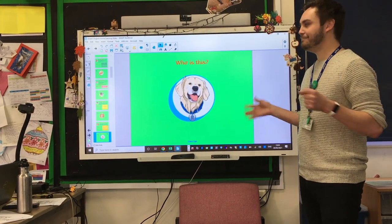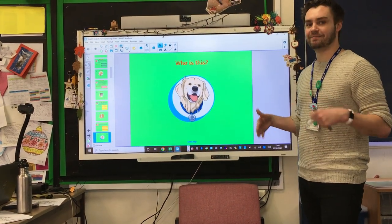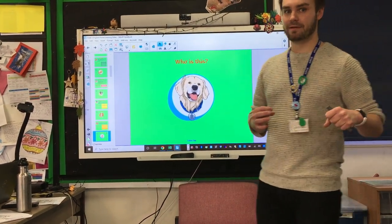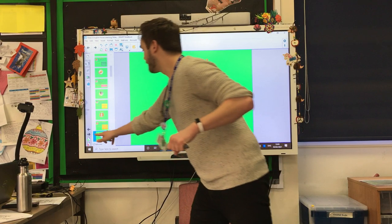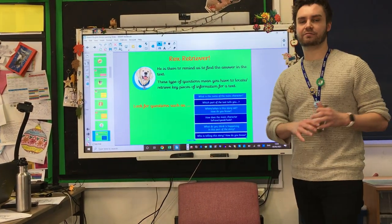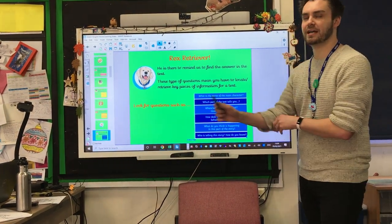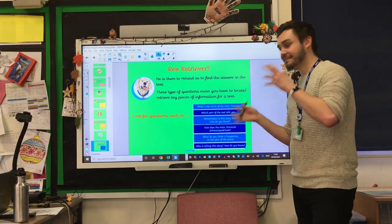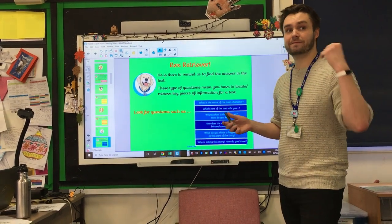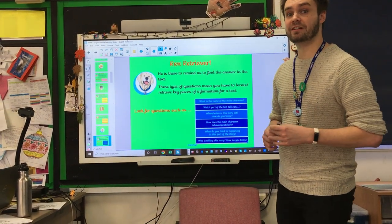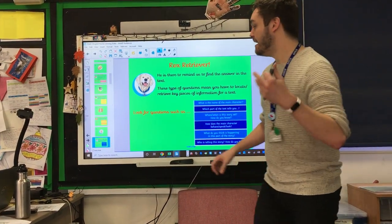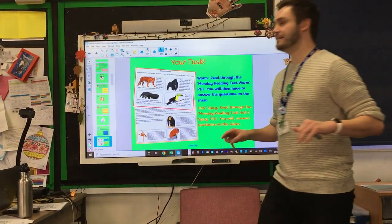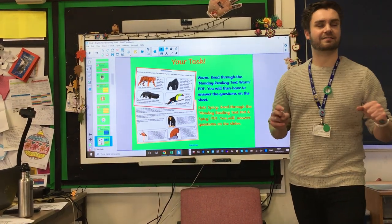Nice and easy — pause it, come back to me. You know who this is. It's Rex the Retriever! This is the question type we're all really strong on. It's literally there to tell us to find the information in the text. And with that, hopefully we have our Totally Fawesome Gang sorted out.